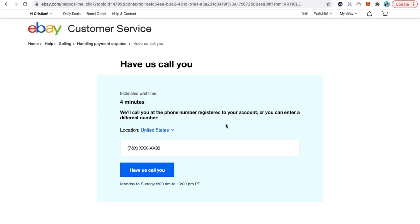Guys this is the best and fastest way to solve a problem within eBay. Just make sure that you get them to call you. In case that you don't see the option to get a call from them right away based on your issue, just do exactly what I did right now with the issue that I explained and then when they pick up the phone just tell them exactly what it is that you need even if it is something different so they can help you solve your problem.